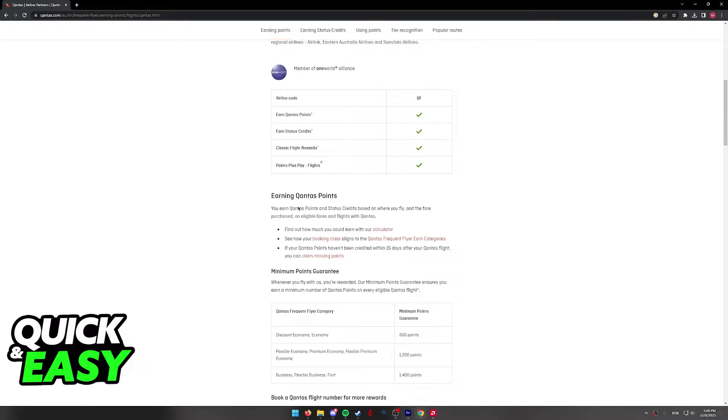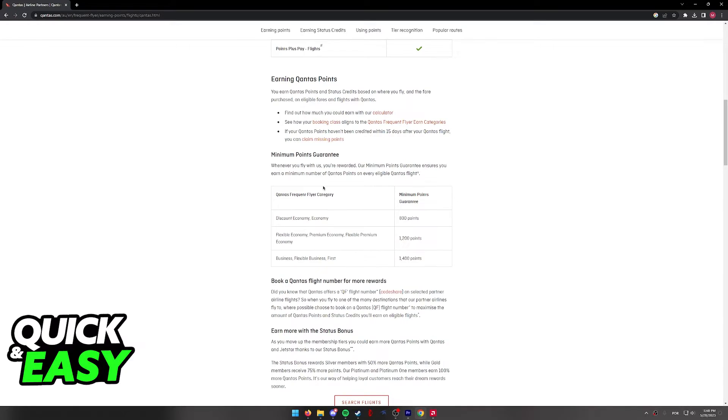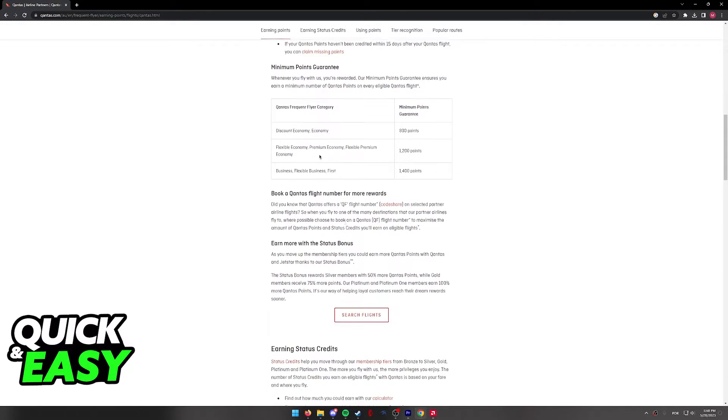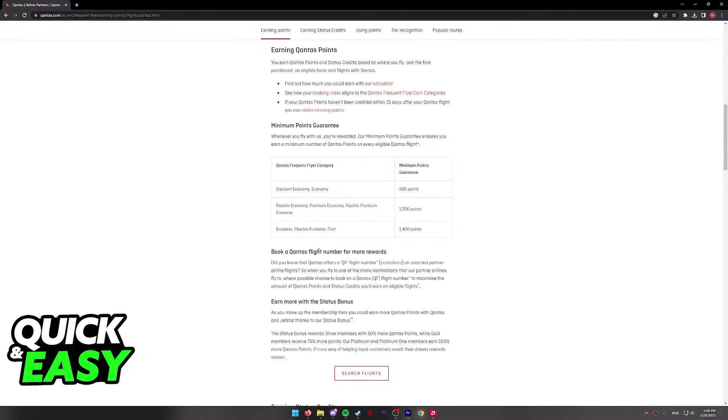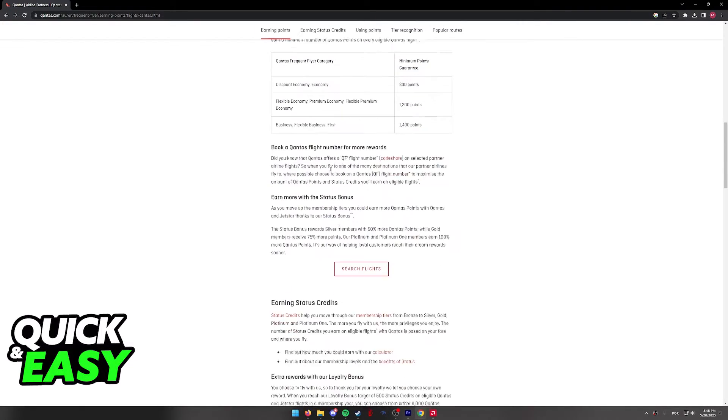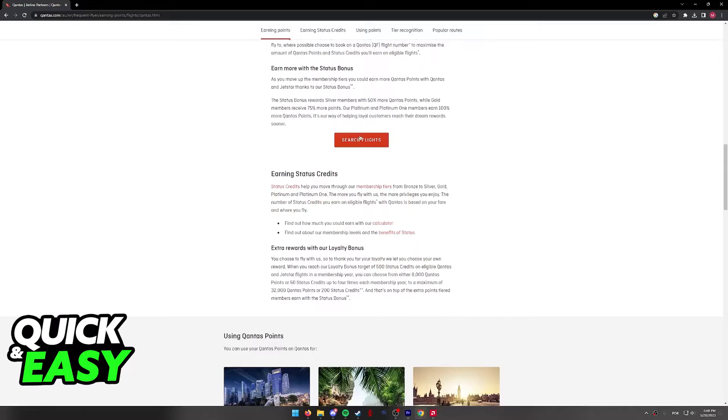I also recommend you read through their page on your own time because they have some features and some costs that you might want to know about.